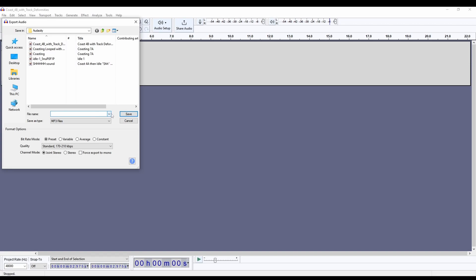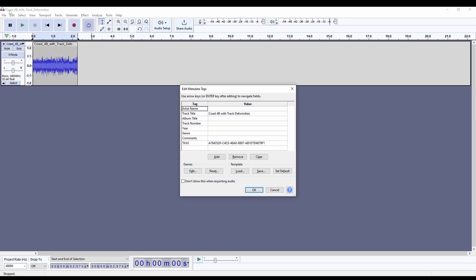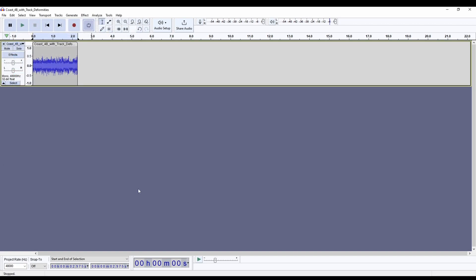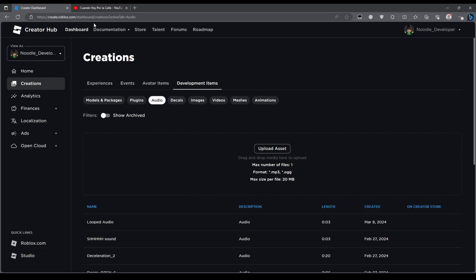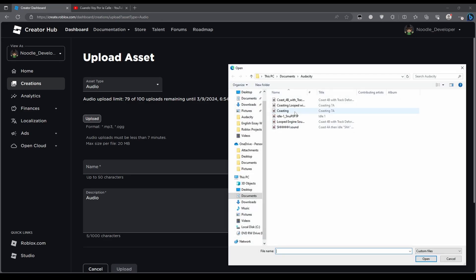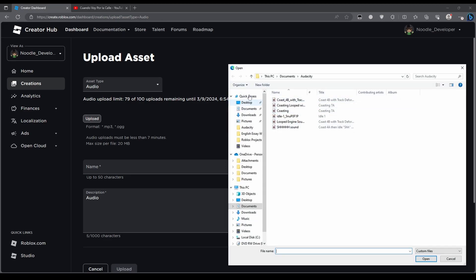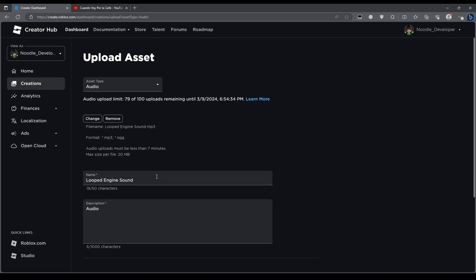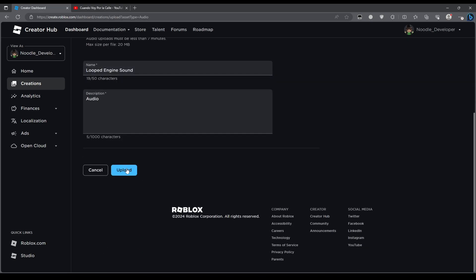I will just save the file, export as MP3, and just save it as engine or looped engine sound so we can pitch this sound up or down depending on how fast we go. Now you want to go to Create dashboard, go into Develop, and just upload the sound - looped engine sound - and then just upload.